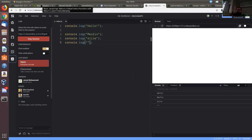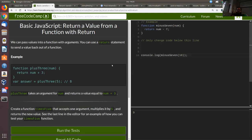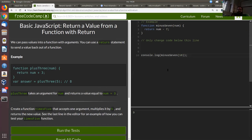Should I bring it up? Let's go ahead and get started with FreeCodeCamp before — let's get a few lessons in for FreeCodeCamp today. Can you see my screen? Yeah, I can see FreeCodeCamp. Okay.